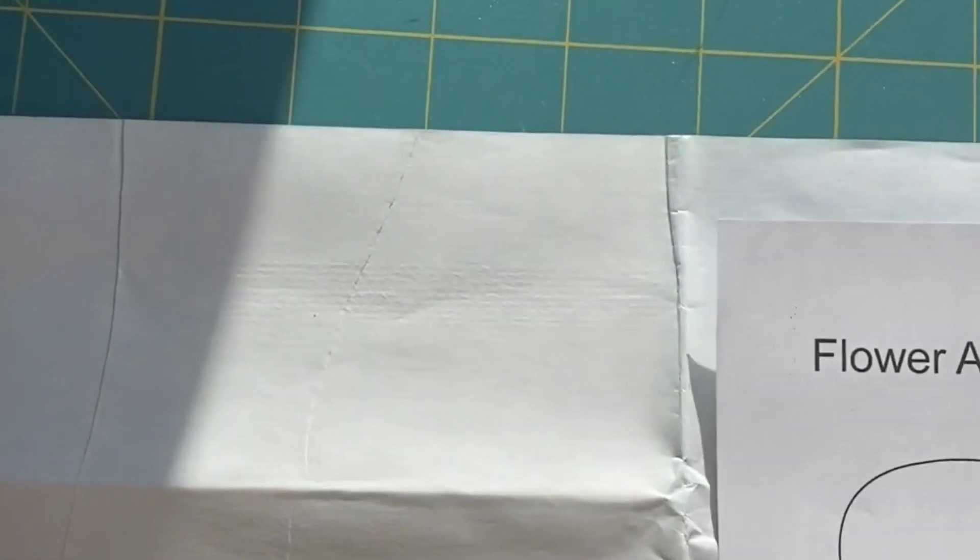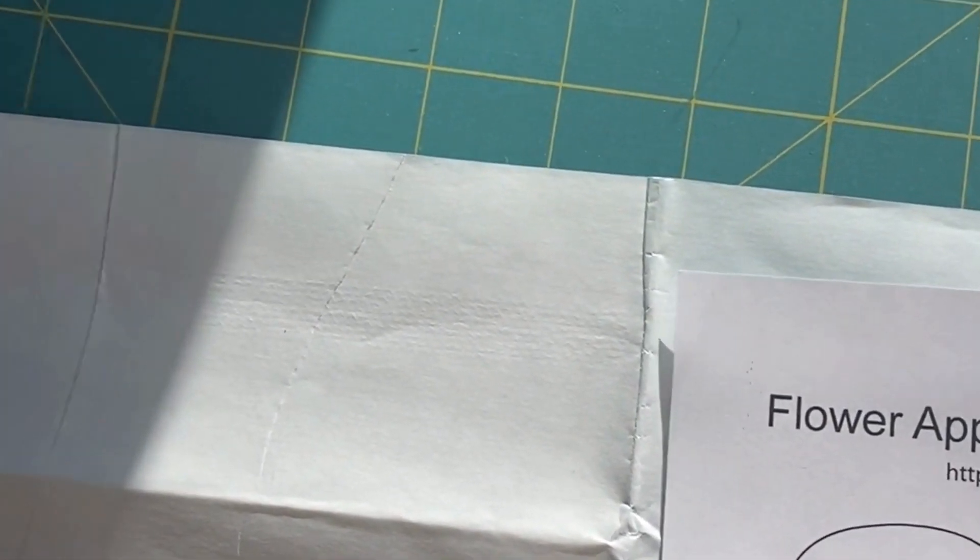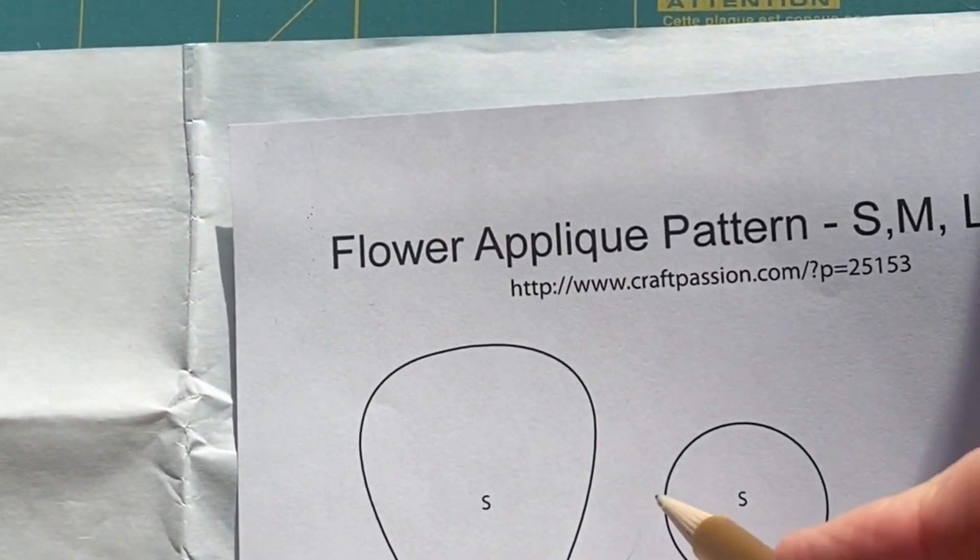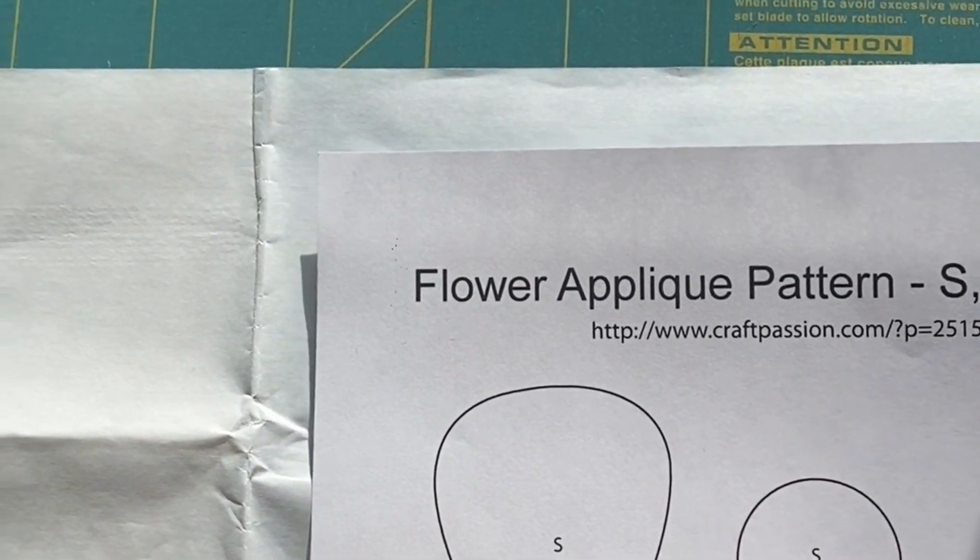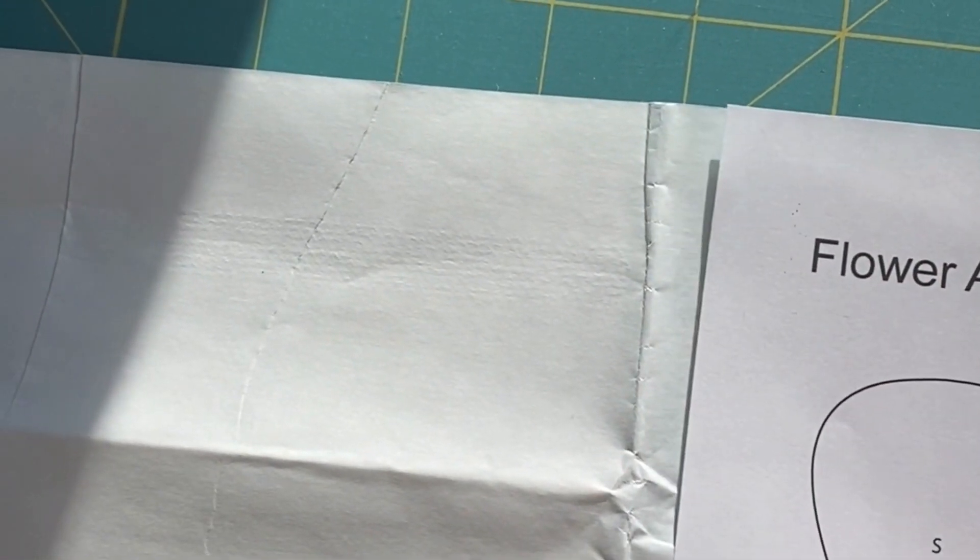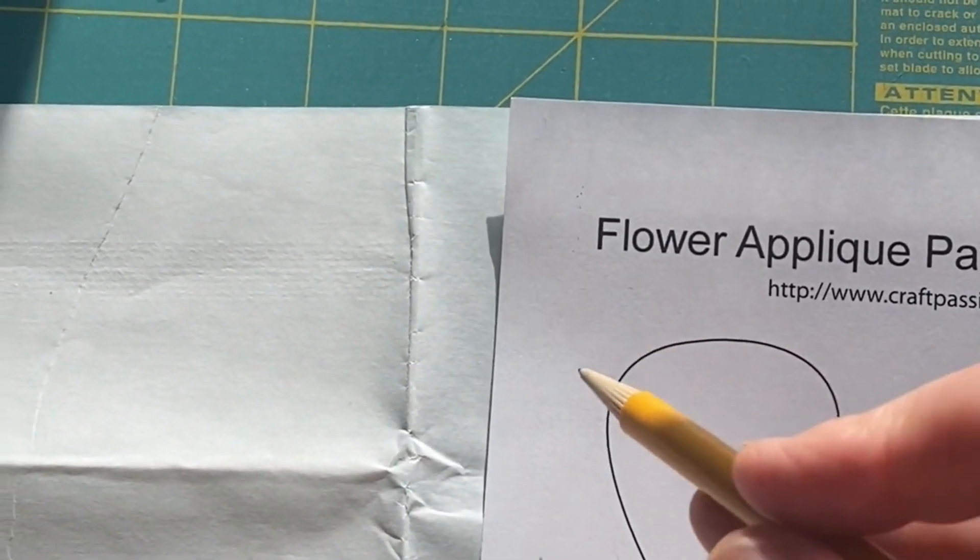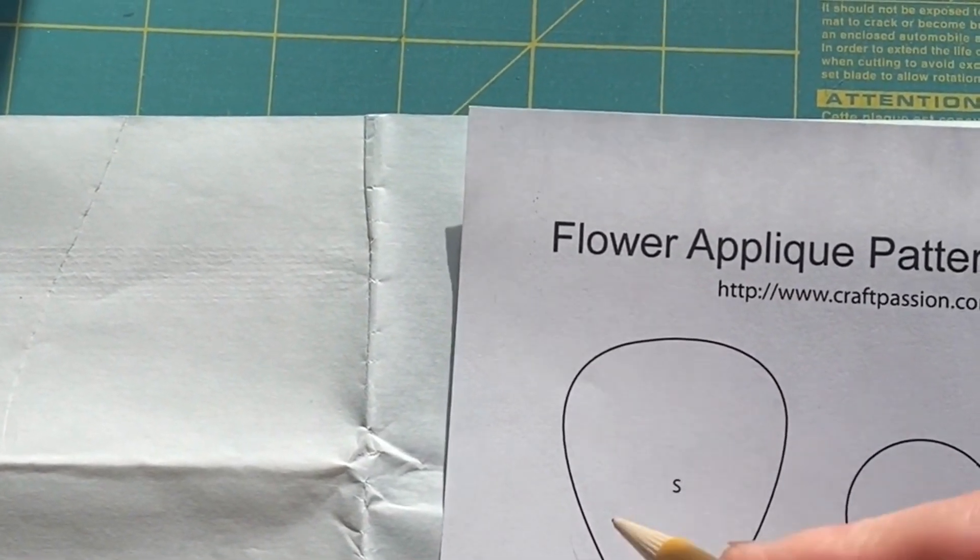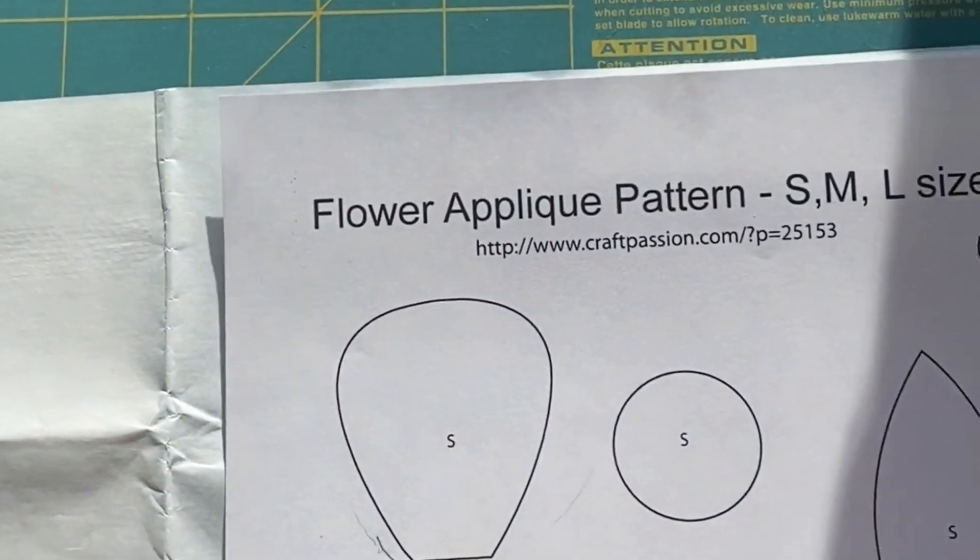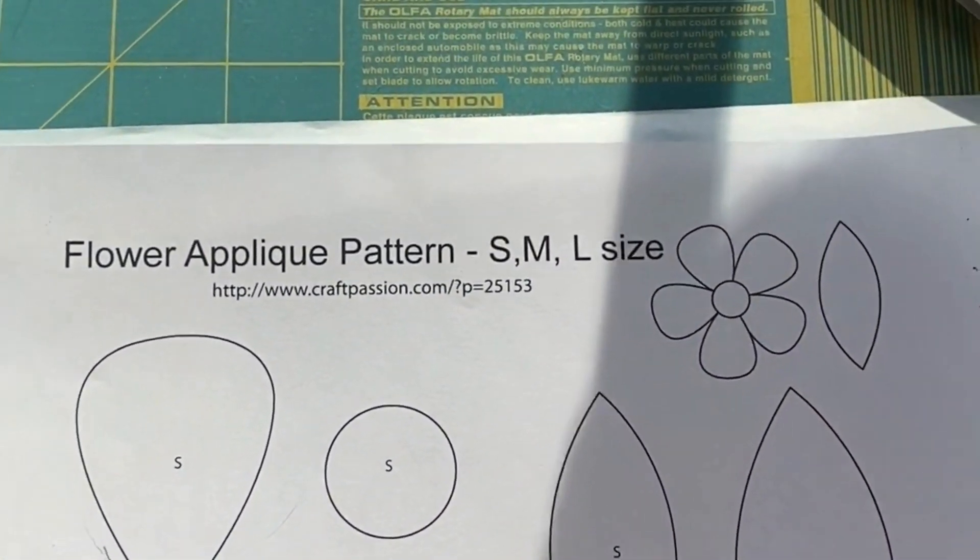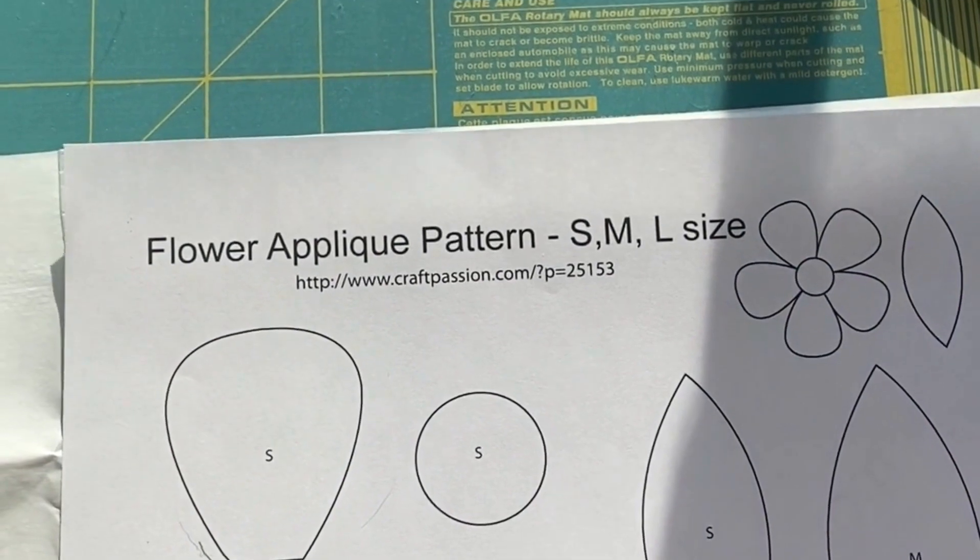I'm going to slide this under. When I trace it onto the heat and bond, I don't need to leave seam allowance. I'm going to trace right on those lines, and then when I cut them out, that's when I'll add a little bit of extra for when I adhere it onto the fabric, allowing me to cut out the lines themselves. I'll take some images of this and add them to the video.